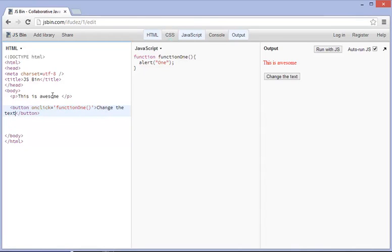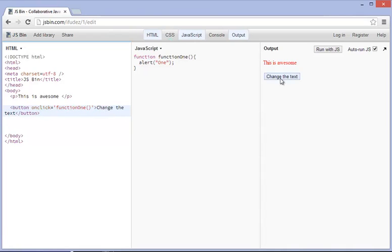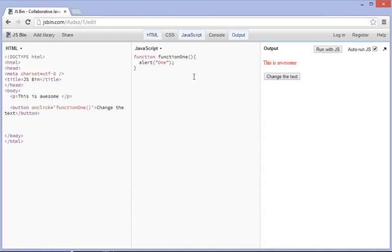Alright, so now if we click on this again, it just still says one because that's what's in the JavaScript file.